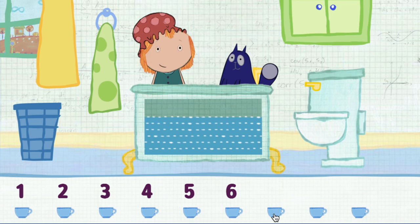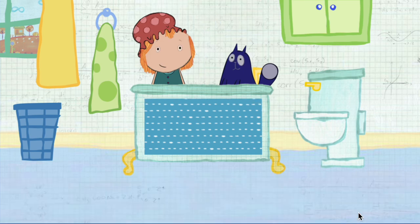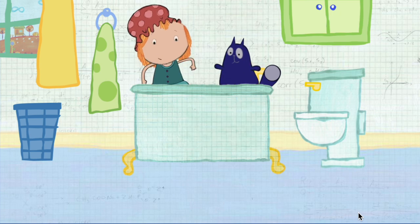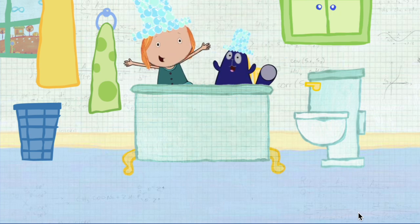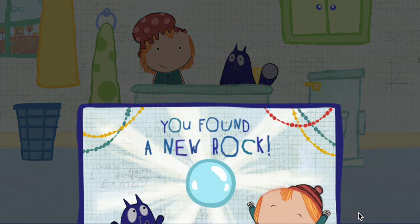Keep adding water until the tub is full. 7, 8, 9. All right! The tub is full! You've found a rock for your collection! Click different things in the bathroom and watch what happens.